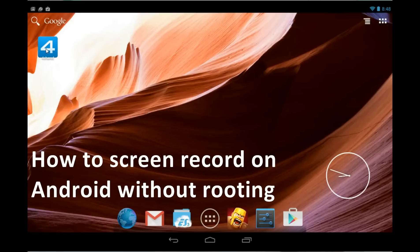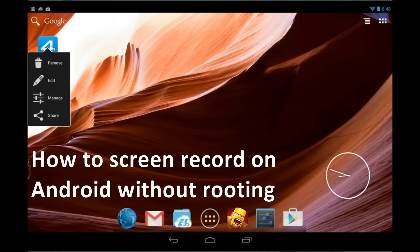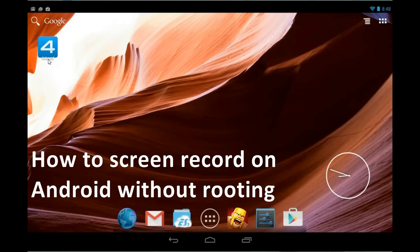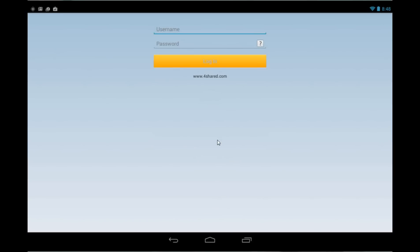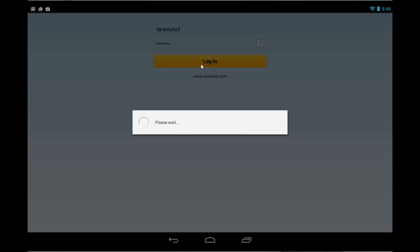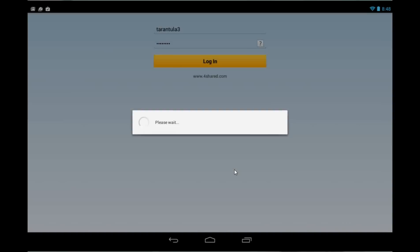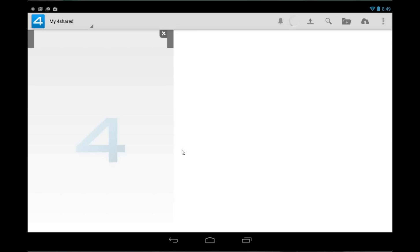What you need to do is install 4shared, which is number 4shared from Google Play. Then just double click to open it. If you have an account, just check in your details and log into your 4shared account.